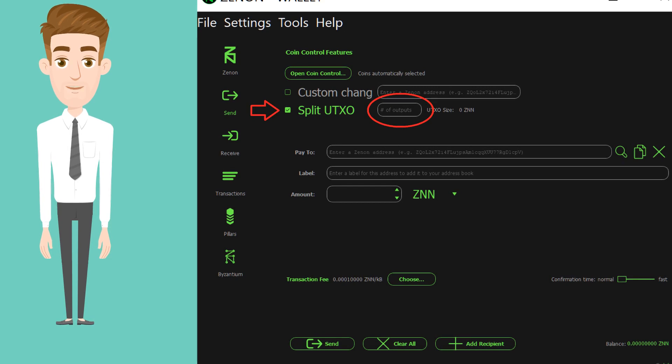For example, if you have 100 ZNN, make 5 UTXOs, splitting each UTXO at 20. The ratio can be as per your liking. If you split them by 50, the only issue is that when you receive a staking reward, it will take 101 confirmations for it to mature.